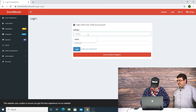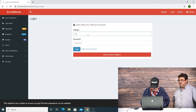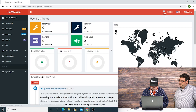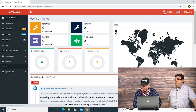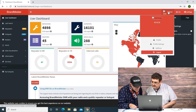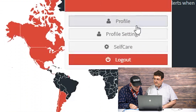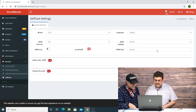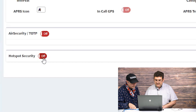We're going to log back in here, using our call sign which we entered previously, and then the password which we previously selected. We've gone into our email and confirmed the link that we had to confirm in order to get in. I'm going to go to Self-Care — not Settings, Self-Care. Once I'm in Self-Care, I'm going to go straight to where it says Hotspot Security and turn that on.